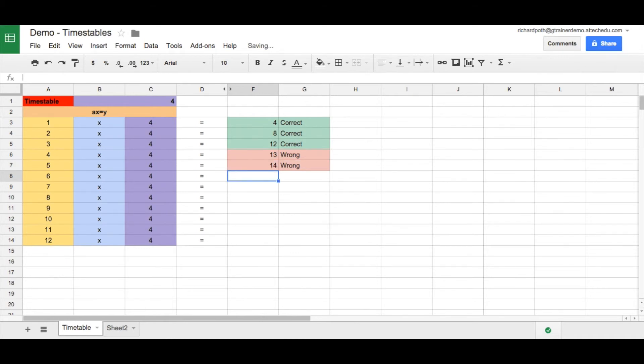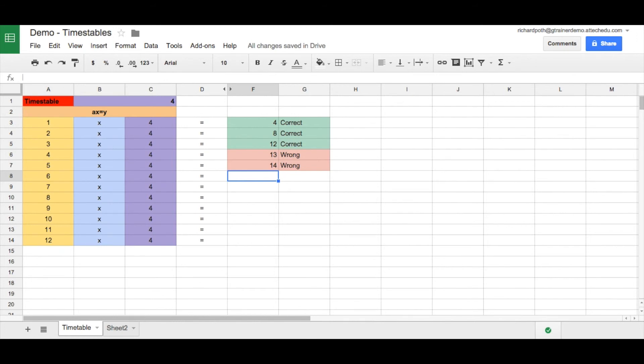So you can see here I am now testing myself at my times tables. So by the end of this course, you will be able to do this.